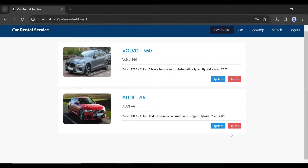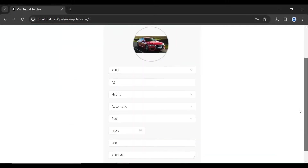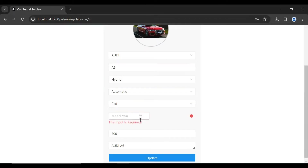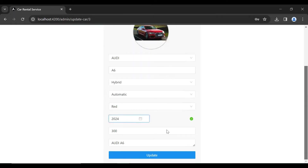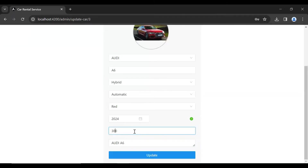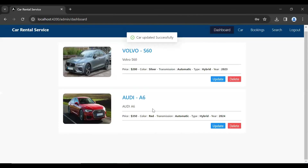Let me click on the Update button to update the car details. I'm selecting model year 2024 and adding the price 350. Let's click on the Update button and you can see the price and model have been updated successfully.